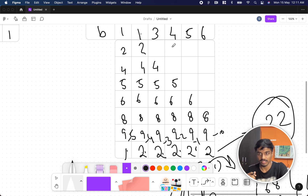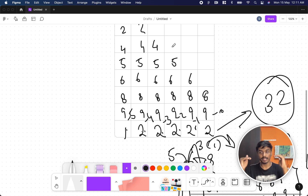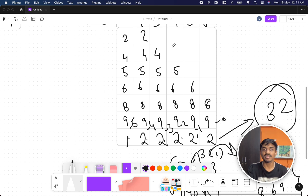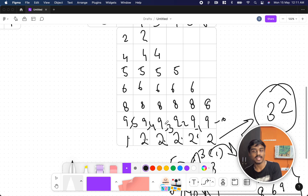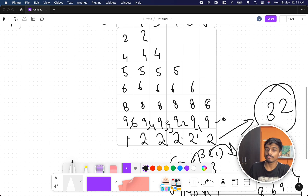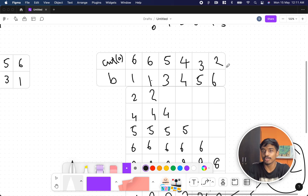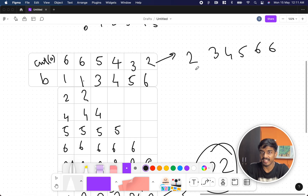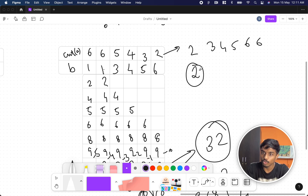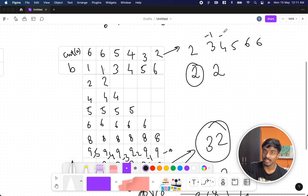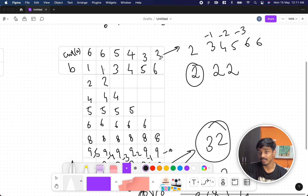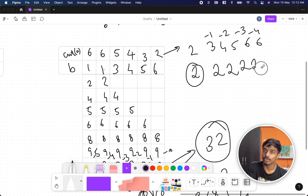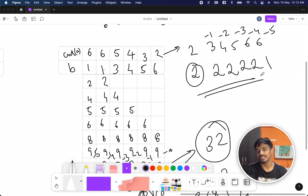Since taking from the left causes duplicates, we go right to left. After sorting the counts array in reverse order — so it becomes something like 6, 6, 5, 4, 3, 2 from left to right — we subtract the index i (starting from 0) from each count. This gives: 6-0=6 (but shown as 2 for the last), 3-1=2, 4-2=2, 5-3=2, 6-4=2, 6-5=1. Multiplying all gives 32.